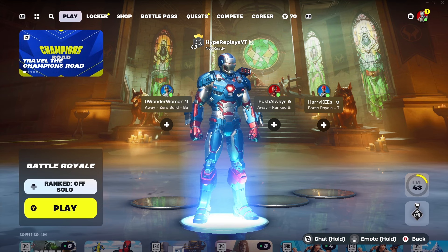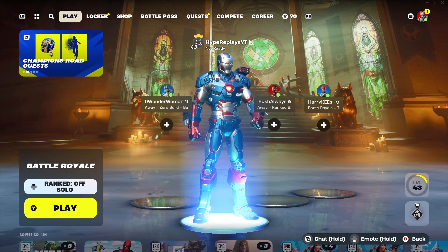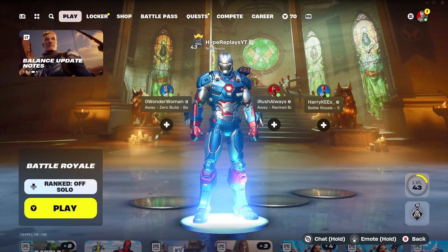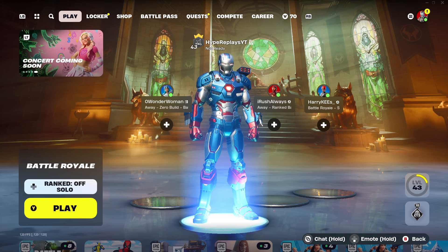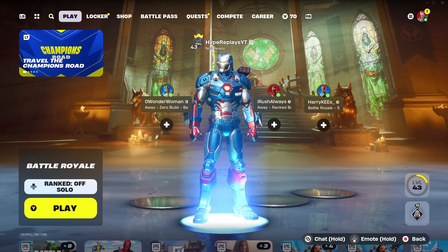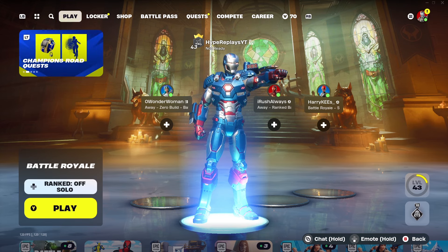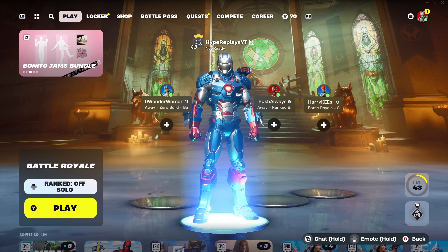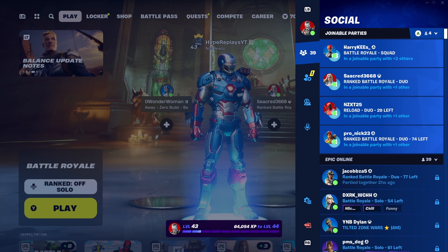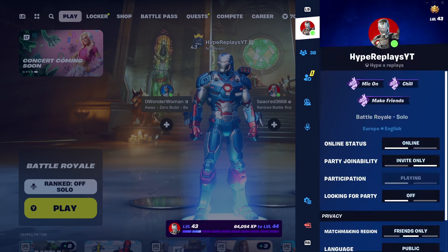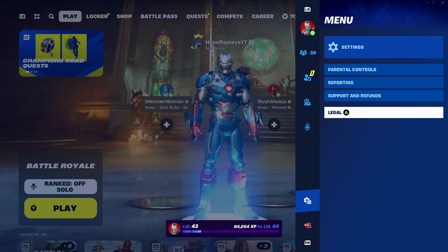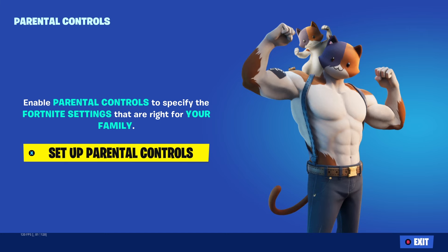Once you've done all that, make your way back to the main Battle Royale lobby. The next step is to press Start again if you're on controller, or make your way to the top right-hand corner. Scroll down to the menu, and you will see Settings, Parental Controls, Reporting, Support and Refunds, and Legal. Click on Parental Controls.